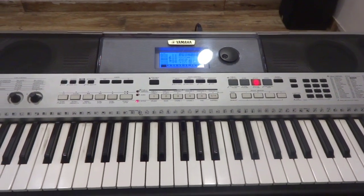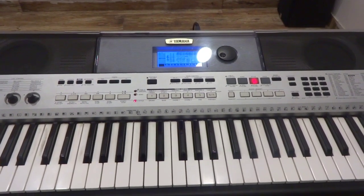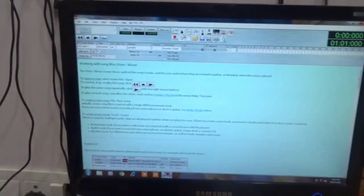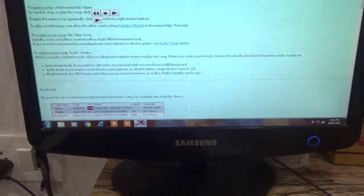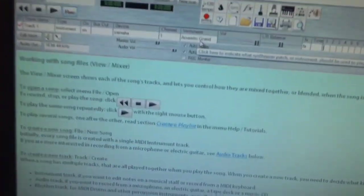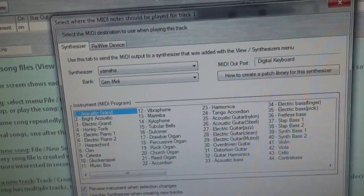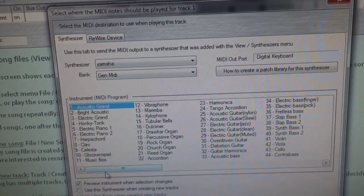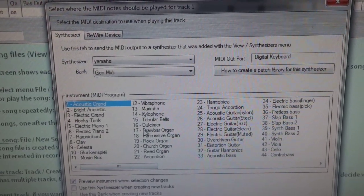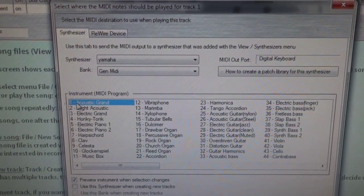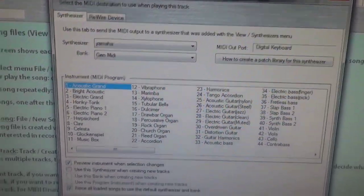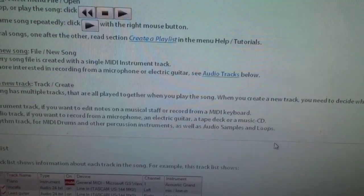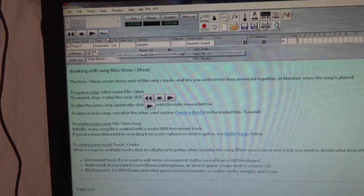Now we will record the song. I have connected the keyboard successfully. As you can see here, there's an option for instruments. In the instruments, there are around 120 instruments available in the software, so you will be able to select any of the instruments as per your requirement. I am selecting the acoustic grand piano, then I click OK, and after this I would be clicking on record.